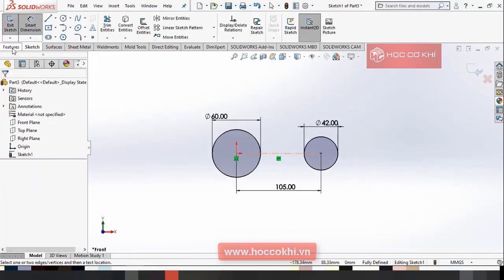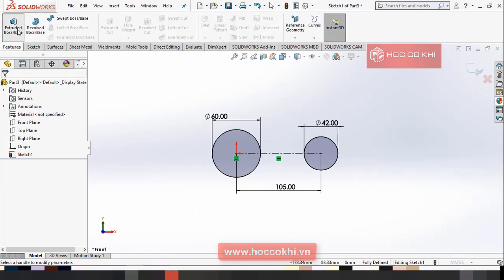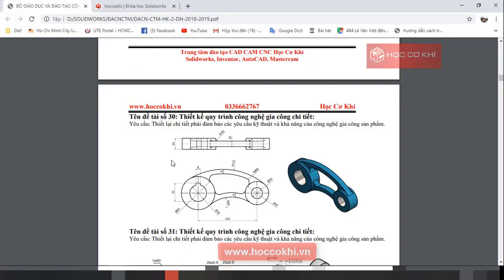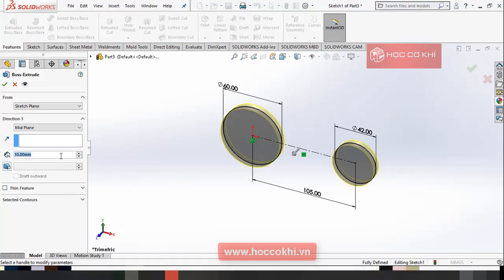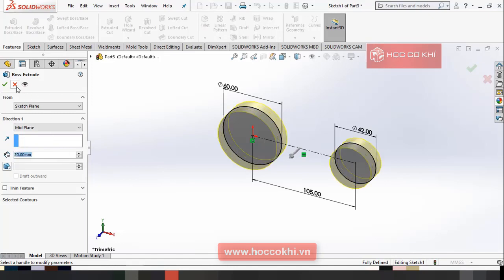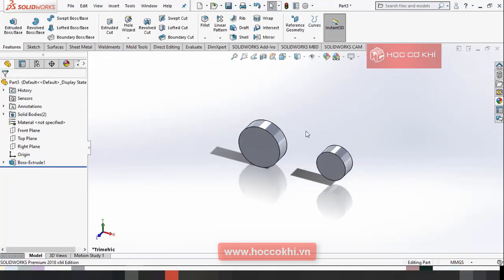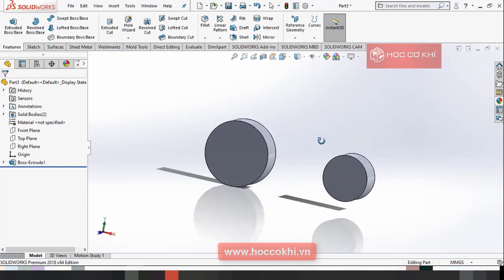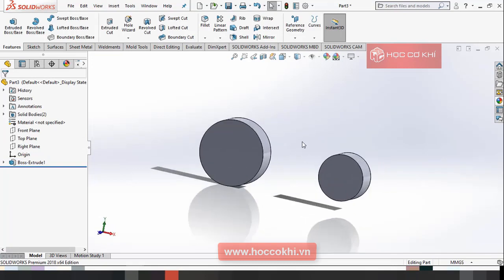Các bạn tiến hành Extrude Boss lên. Các bạn chọn miếng Blend. Kích thước 20.